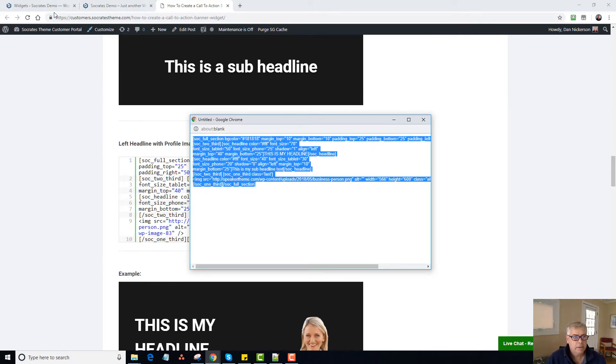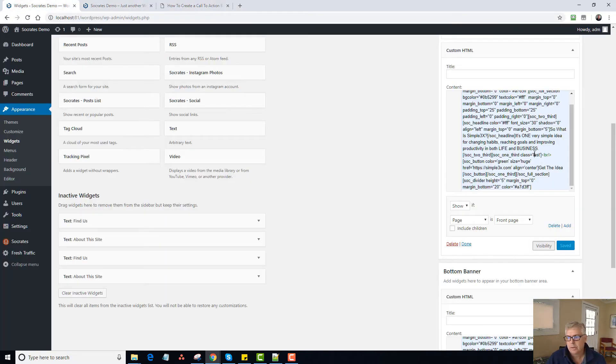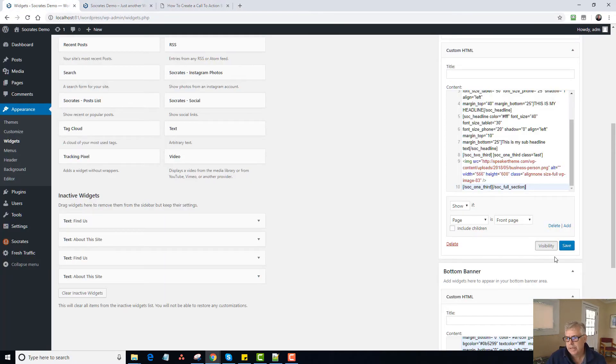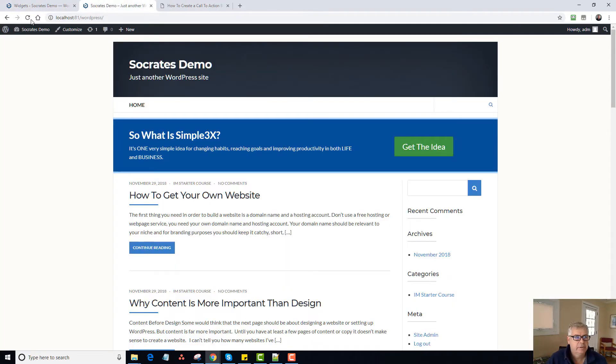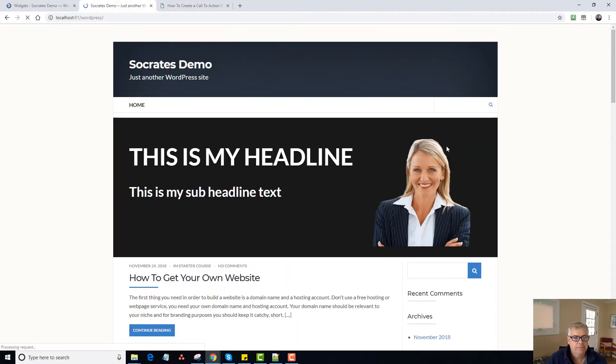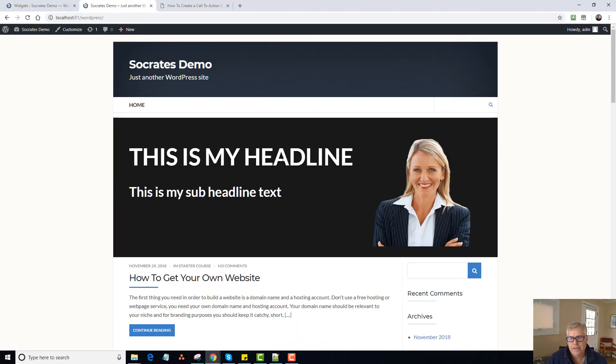Copy. Paste. Save. Reload. And now there it is. I've got my headline, sub-headline, and image.